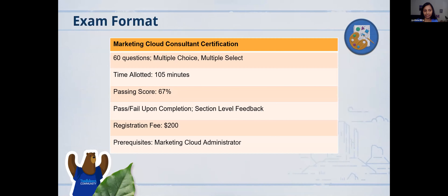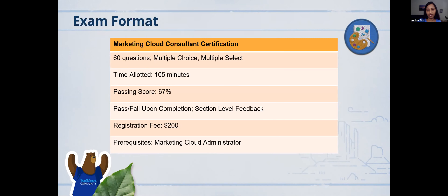Here's the exam format. Like any other certifications, there are going to be 60 questions. All the answers are going to be multiple choice or multiple select. The time for this exam is 1 hour 45 minutes and the passing score is 67%. Soon after you finish the exam, you will get the result — whether it's a pass or a fail — and you will also get an email with section-level feedback on how you did on each section. The fee for this exam is $200, and the prerequisite is the Marketing Cloud Administrator cert. Compared to the Administrator cert, this has more scenario-based questions, and you will definitely need experience to clear it.